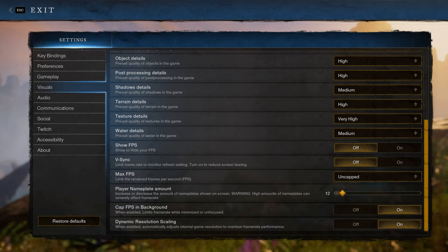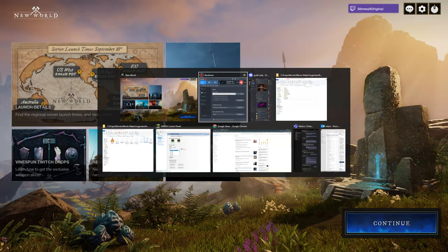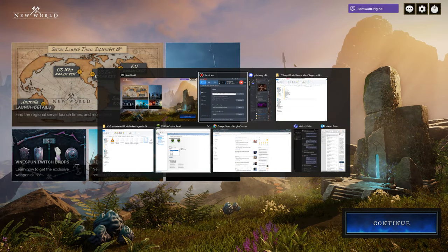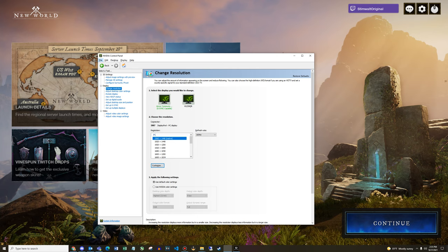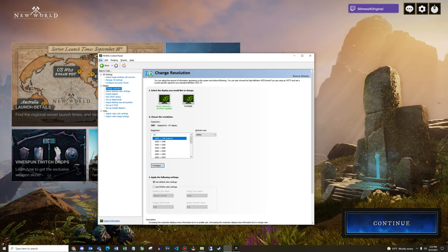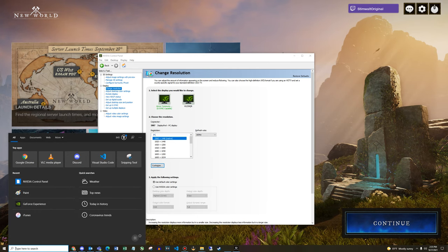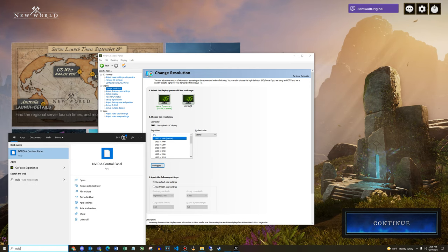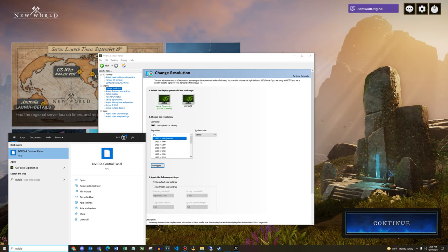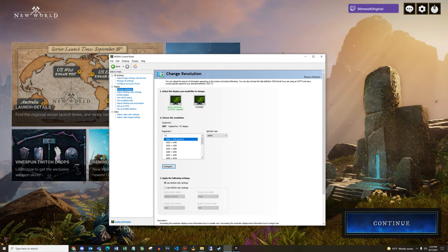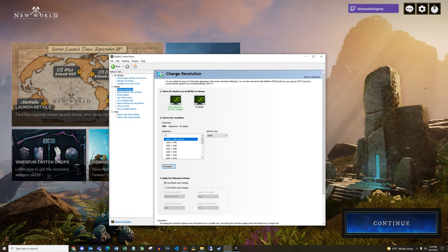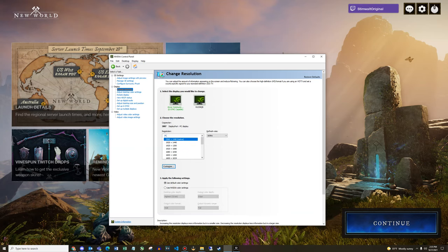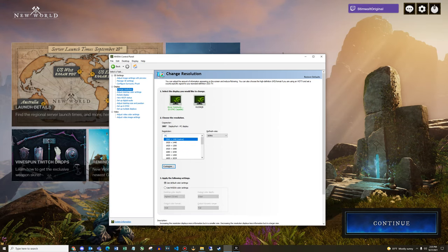So now let's jump out of the game. Now that we've set our max FPS to uncapped, we will go to NVIDIA control panel. If you don't know how to get there, go to search in the start menu, type NVIDIA, and click NVIDIA control panel.